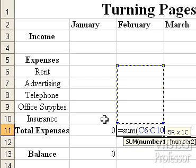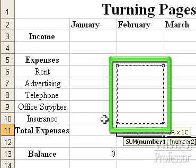As we highlight those cells, they are outlined and their cell addresses are written into the sum function's variables area. Although each cell's address doesn't appear individually, that's okay — it won't affect the function's ability to perform the correct calculation. A marquee surrounds the selected cells, called a cell range.